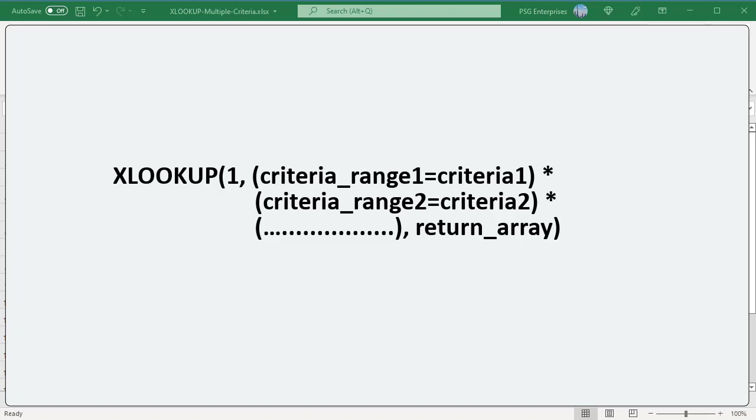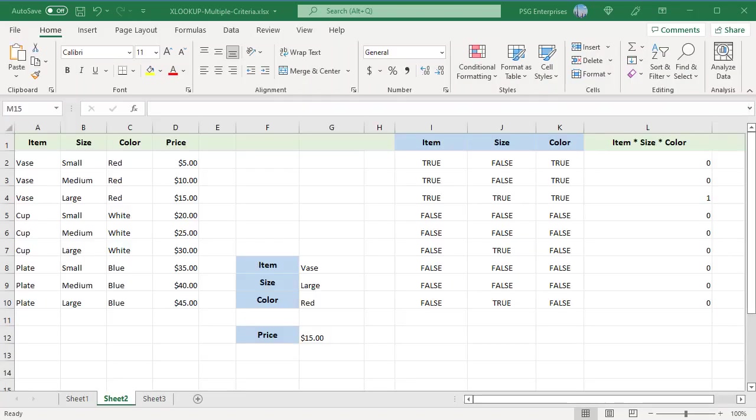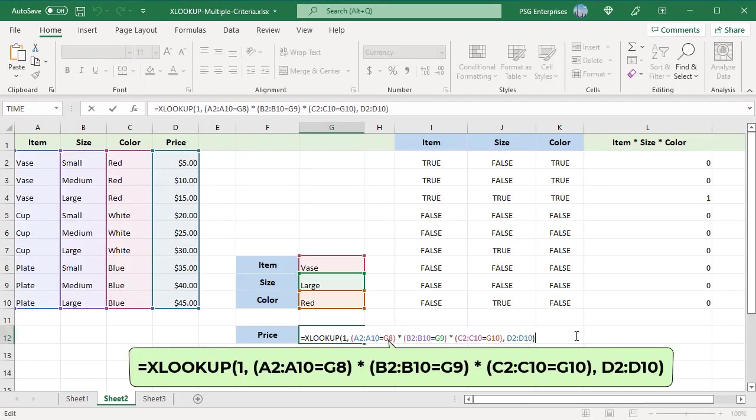For example, to get the price of a large red vase, use this formula. The three criteria are entered in G8, G9 and G10. G8 is criteria 1, A2 to A10 is the range to compare against criteria 1 and so on.